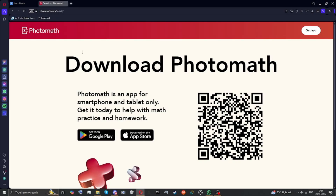First, you want to download Photomap. You can get it on iOS and Google Play. Just install it on your phone.